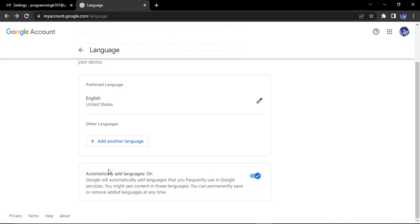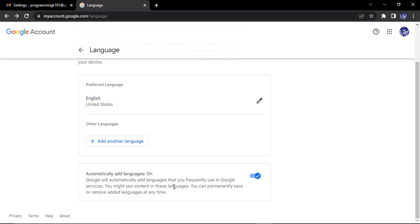Next is this option automatically add languages which is toggled to on. So what it says is that Google will automatically add languages that you frequently use in Google services. You might see content in these languages. You can permanently save or remove added languages at any time. So basically let's say you are using Google search or any of the Google services. Let's say you're watching a lot of Hindi videos and in Google search also you are searching many Hindi terms.